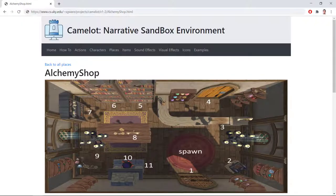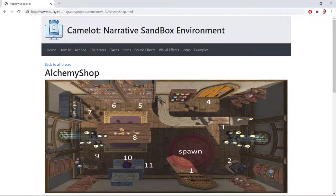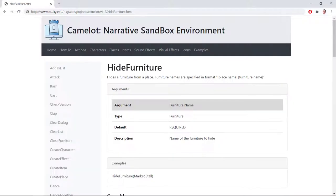Each place type has a set number of furniture. Although you cannot add or remove the furniture from a place, you may choose to hide them as necessary. To hide specific furniture from a place, you can use the Hide Furniture action.